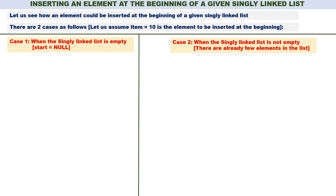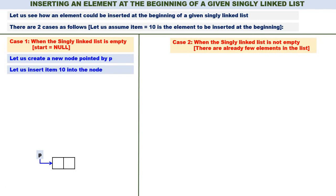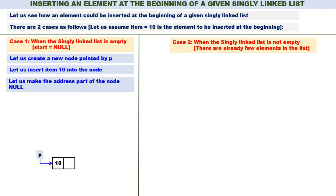Let us come to case 1 first. Whenever you have to insert a new element, you require a new node. Let us create a new node pointed by P. Now you have a new node which is pointed by P. Item is the element that has to be inserted — we will put 10 into the node. Next, what should be the address part of P? It should be null. Let us make the address part of the node null.